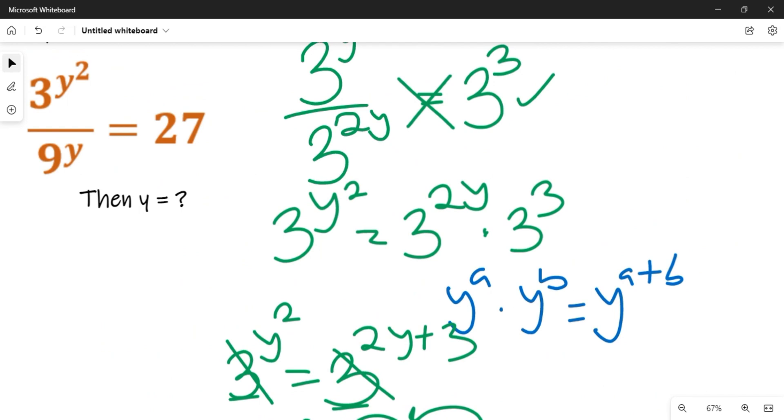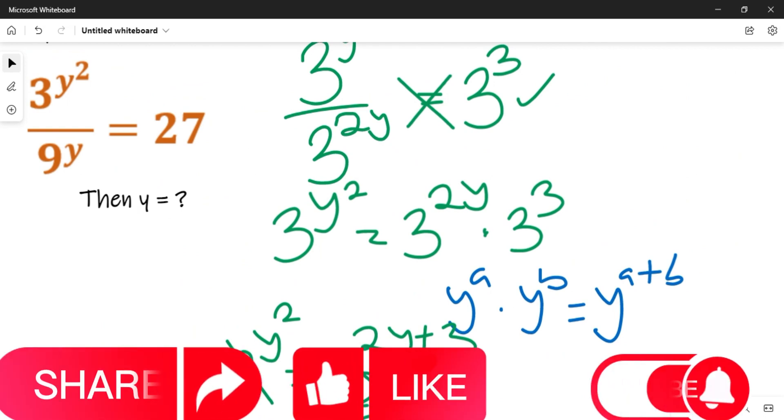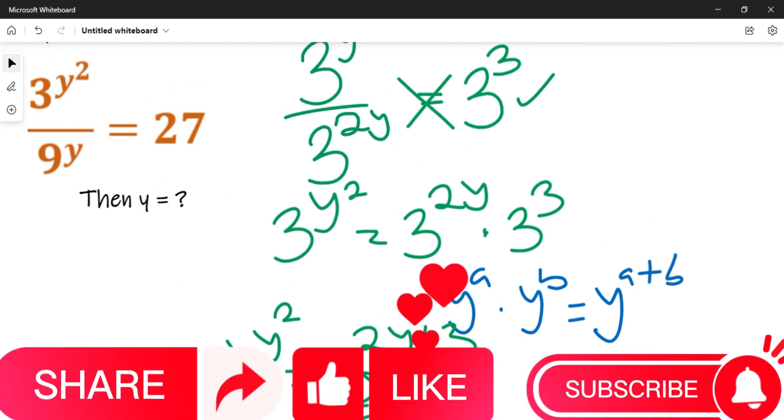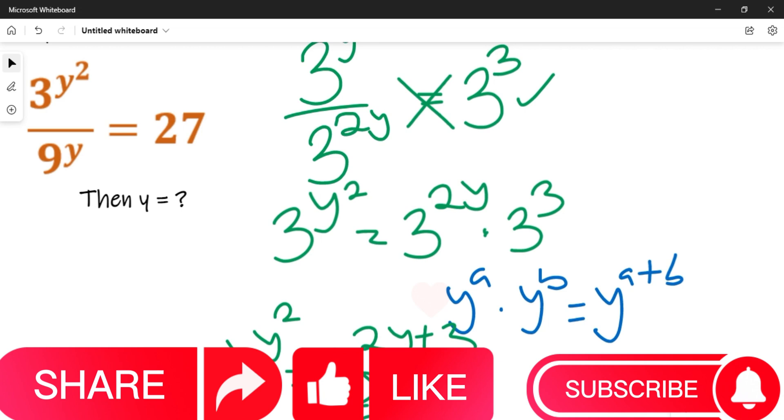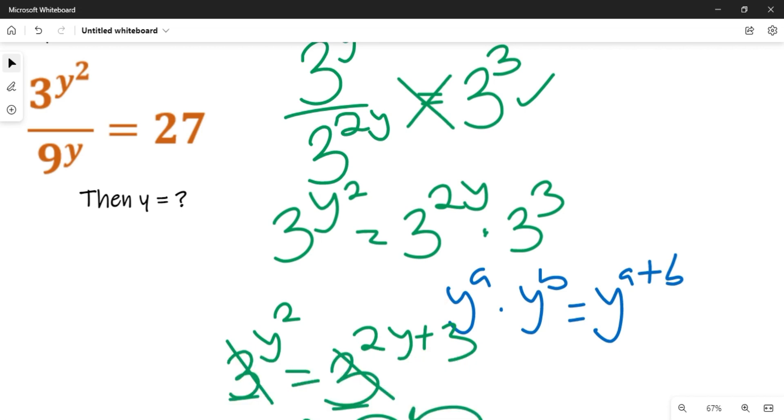Thanks so much for watching. Please subscribe to this channel, like and comment on this video.